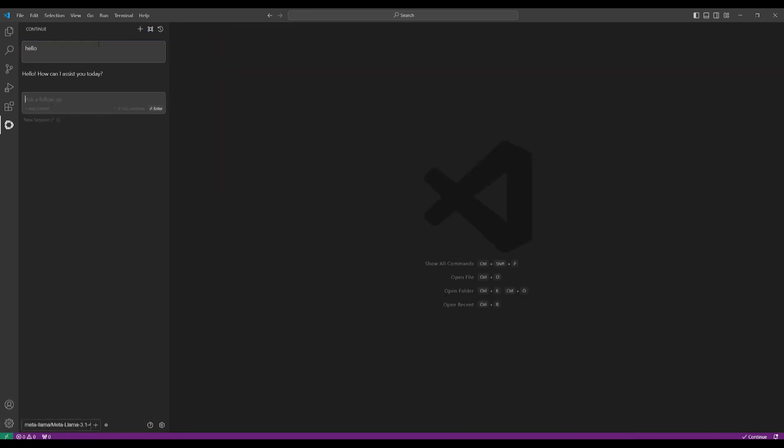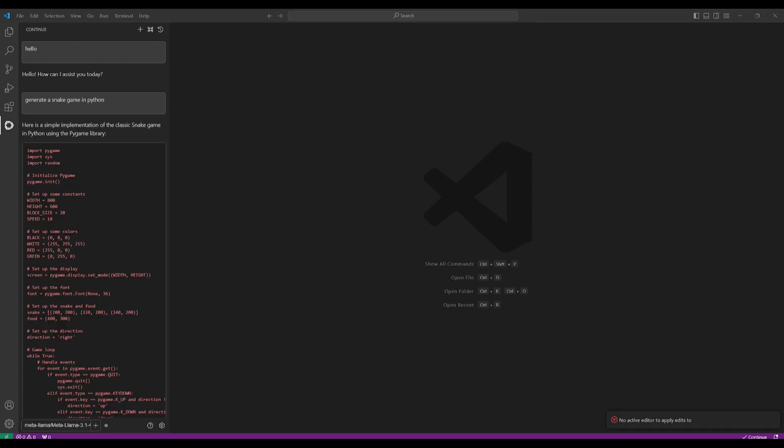So I'm going to just type in hello, and there you go. You have Llama 3.1, 405 million parameter model connected with Continue Dev. So now you have your code pilot connected to this Llama model. So to test this out, I generated a basic snake game.